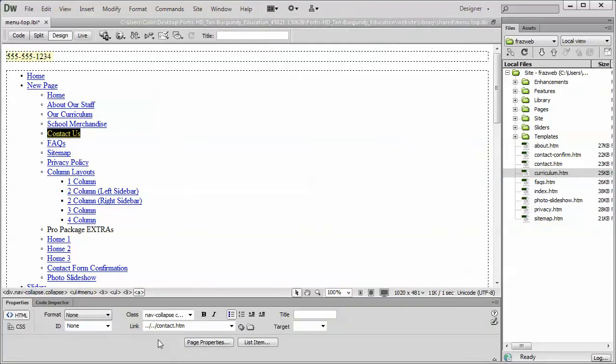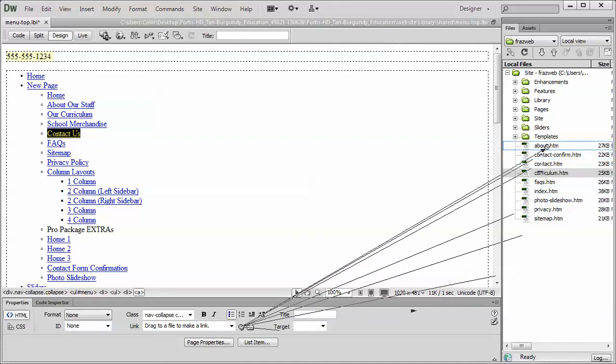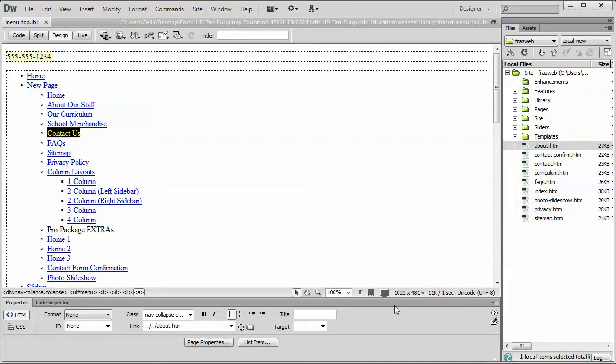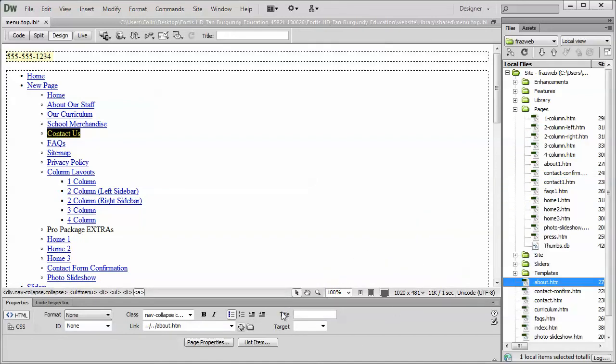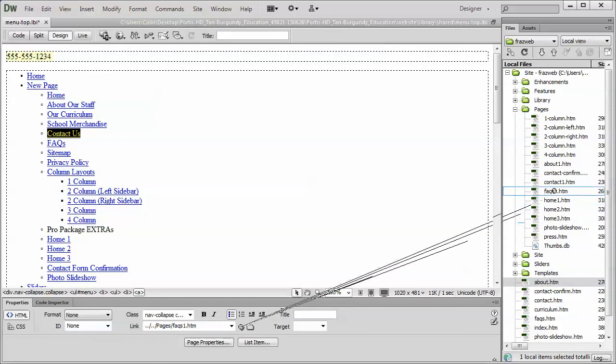And then you can use the Point to File tool to go and locate a page to link to, just like so. You just sort of drag and drop it, or expand a folder if you need to link to something in a subfolder like that.